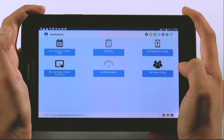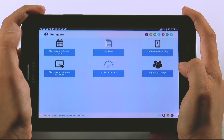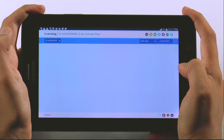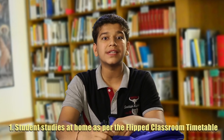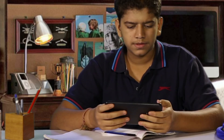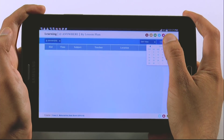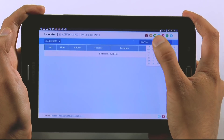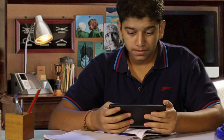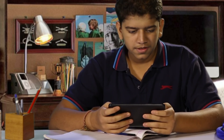I could see the menu where I clicked on my learning lesson plan. Here I came to know about my timetable, which was my daily, weekly, and monthly schedule. I selected today's date and chapter name, and modules began to flash on the screen.